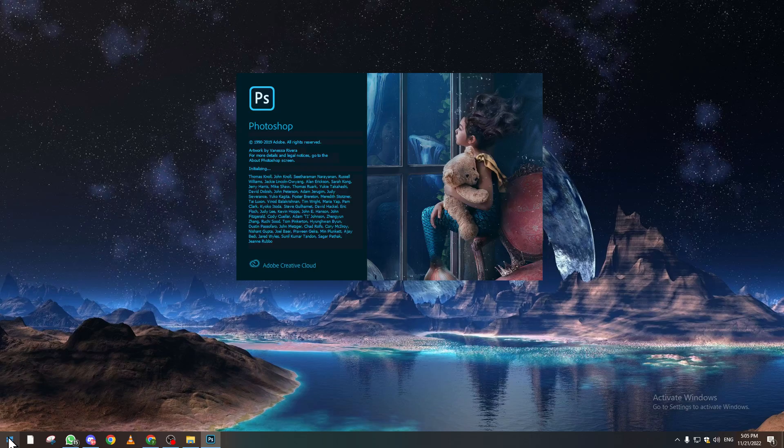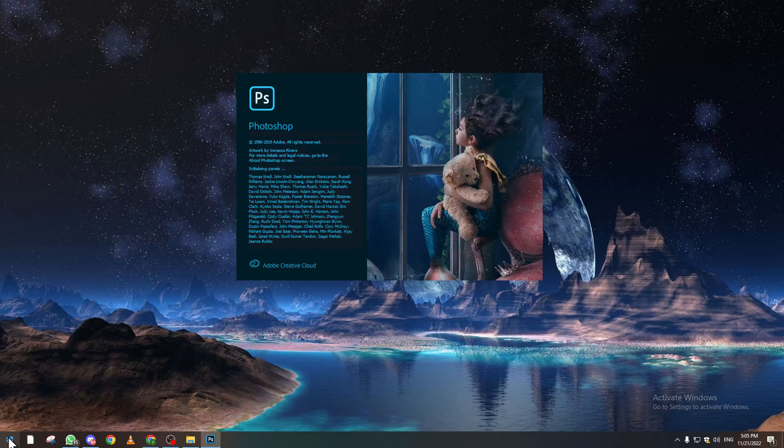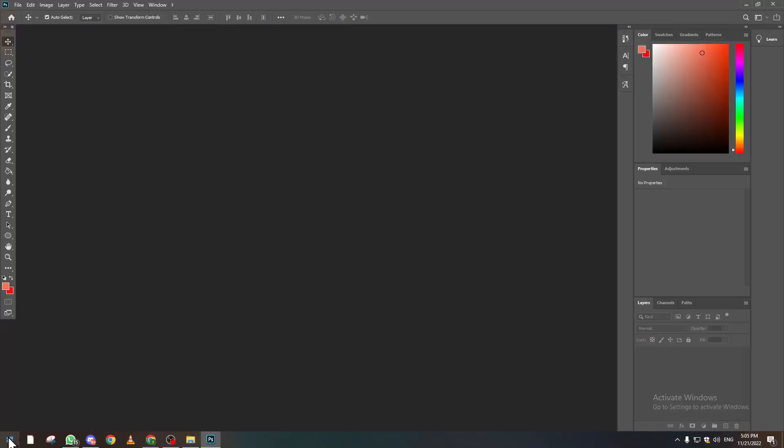For me I'm using the 2019 version. If you have the latest one or the oldest one, it will still work. So now let's go ahead and click on open a file.